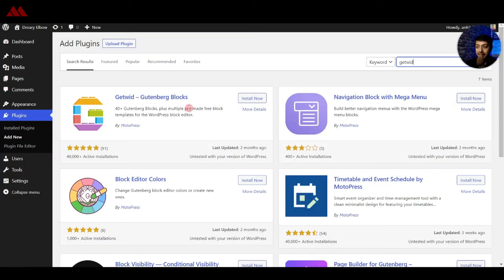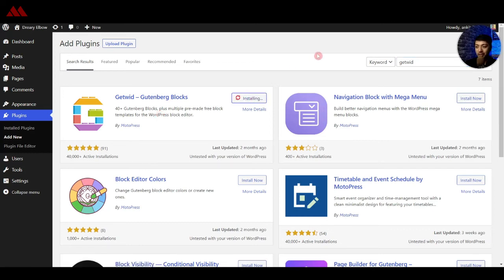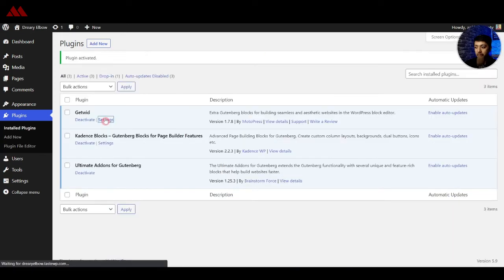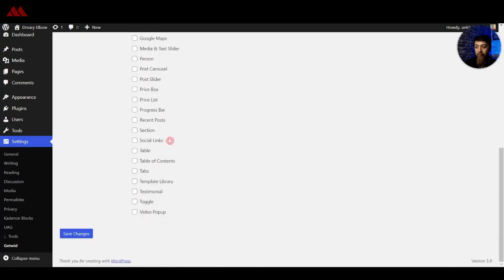The next plugin in our list is the Getwid Gutenberg plugin. This one is not dependent on any theme — it is simply 40-plus free Gutenberg blocks. This plugin gives you a lot of free Gutenberg blocks to build anything on your WordPress website. Let's go ahead and install and activate it. If we go in the settings under the block section, here are all the blocks that are available.